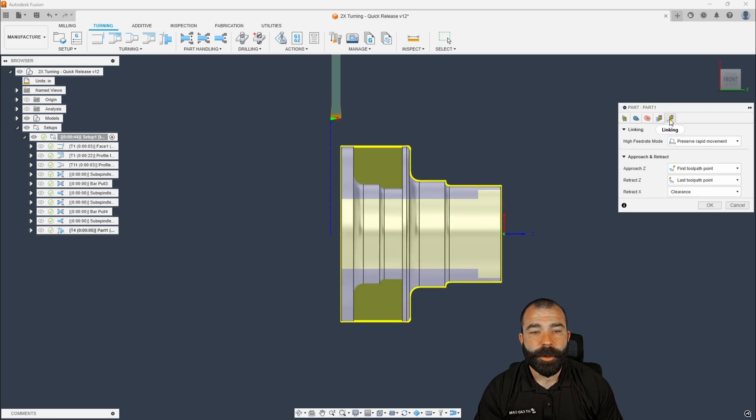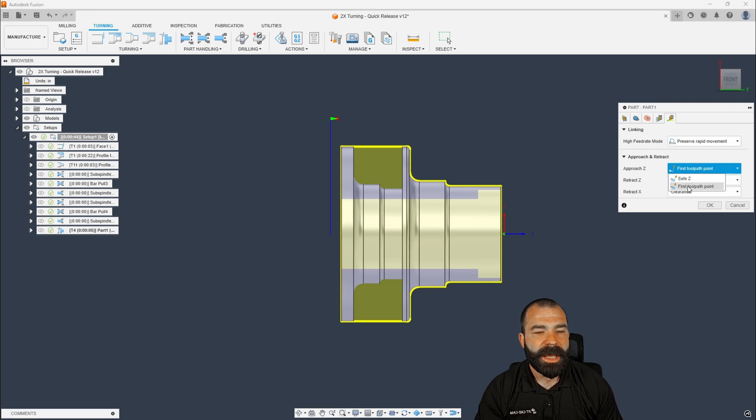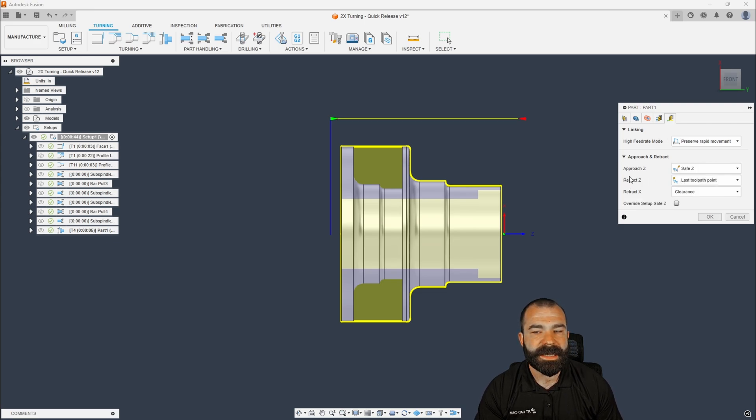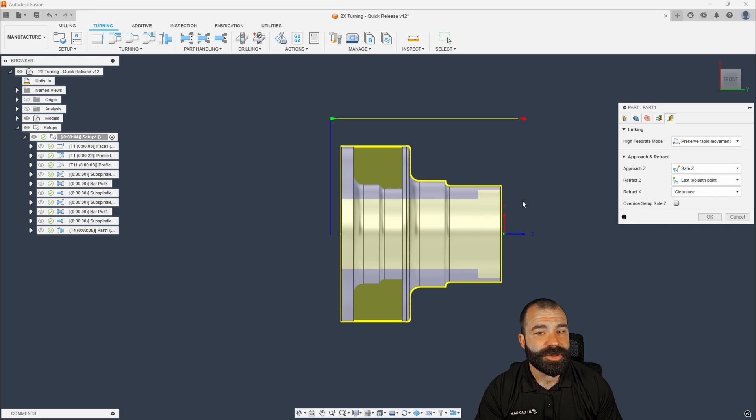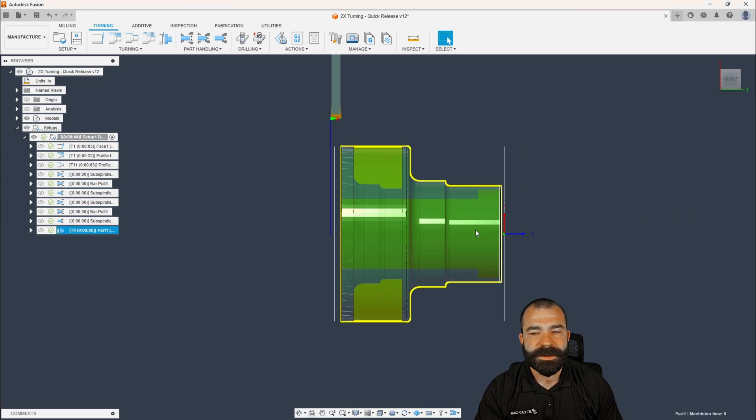As you can see, if I use safe Z, I'm going to be in the danger zone of where my chuck is. So this is how you avoid that by using your first and last. Now, I am going to go through and highlight all four of these tool paths.